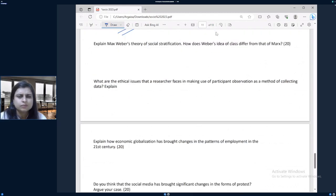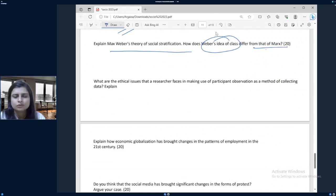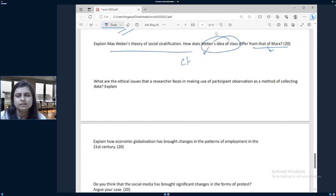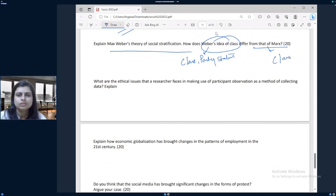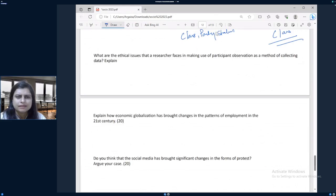The next question: explain Max Weber's theory of social stratification and how his idea of class differs from Marx. This is a very static portion covered in most test series. You will talk about Weber's class, party, and status. With respect to Marx, you will mostly talk about class — bourgeoisie and proletariats. This is again very static.